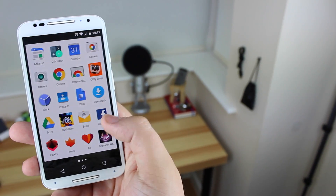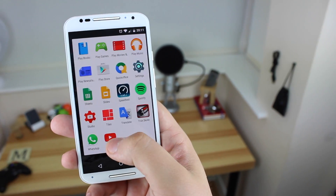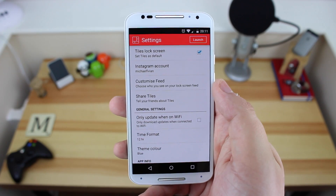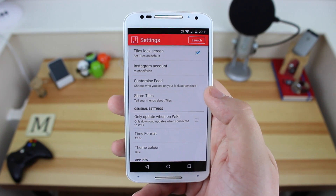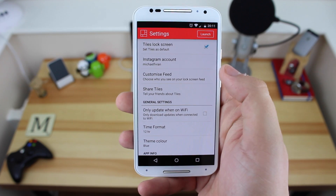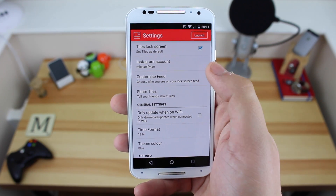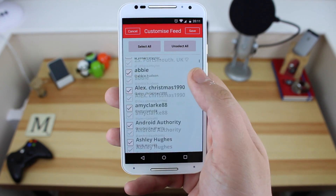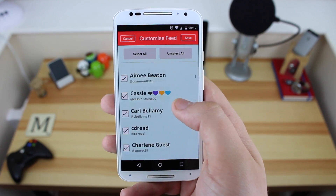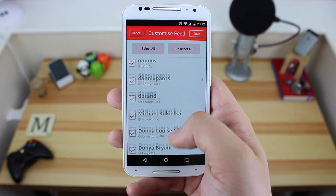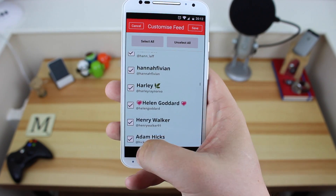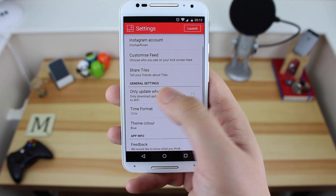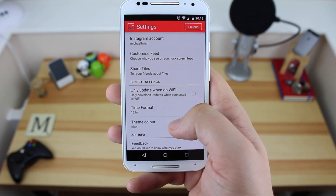The first thing you want to do is head over to the Play Store or the link in the description down below and download the application. Once downloaded, all you have to do is log in to your Instagram account and then you've got some great options. The first one being customizing your feed — so if you don't want to show certain people's pictures or you just want to have a selection of pictures that you enjoy, you've got the option to change that here.